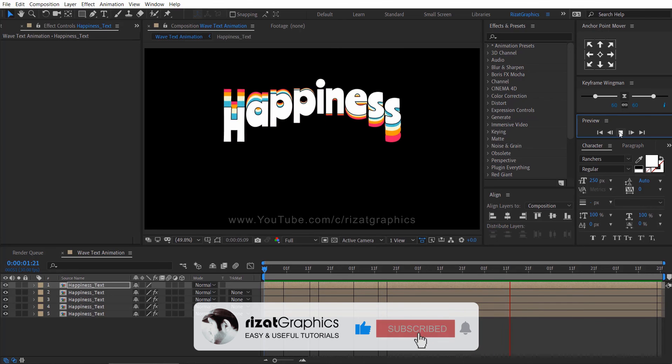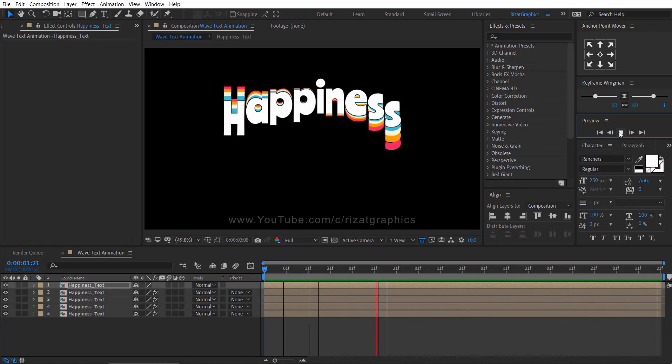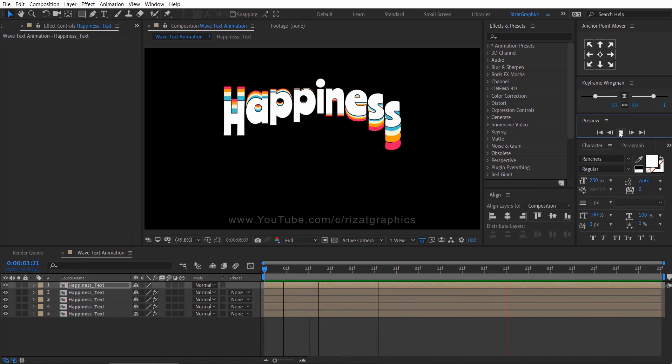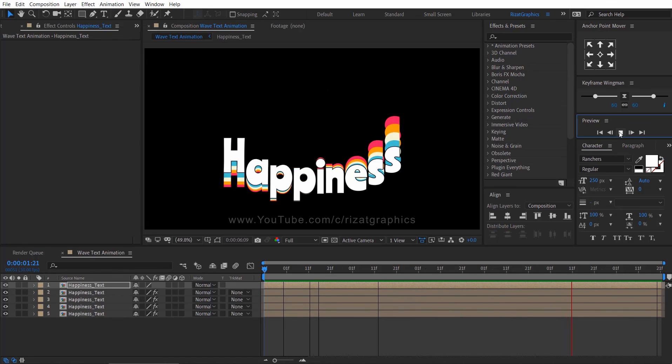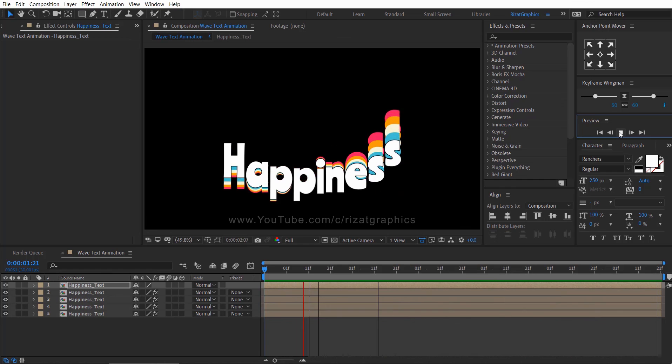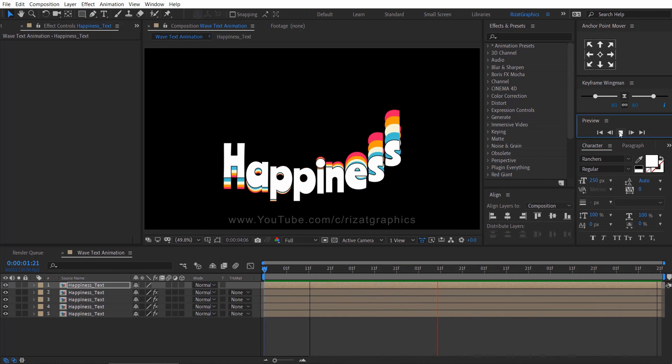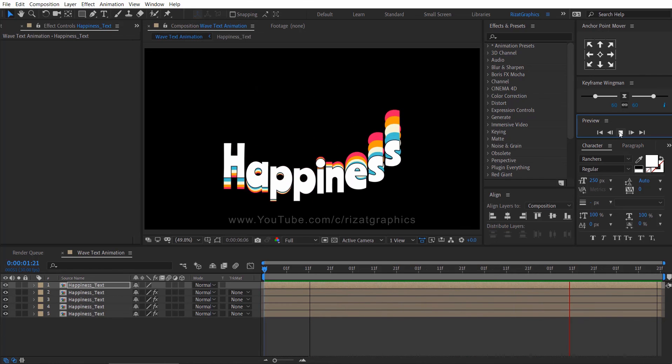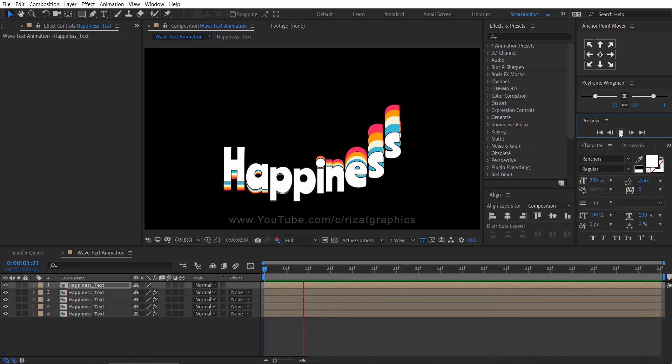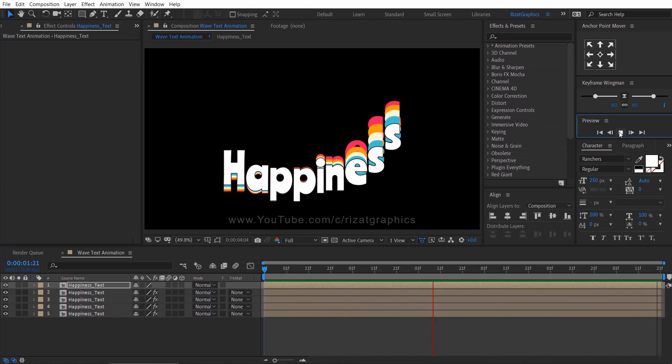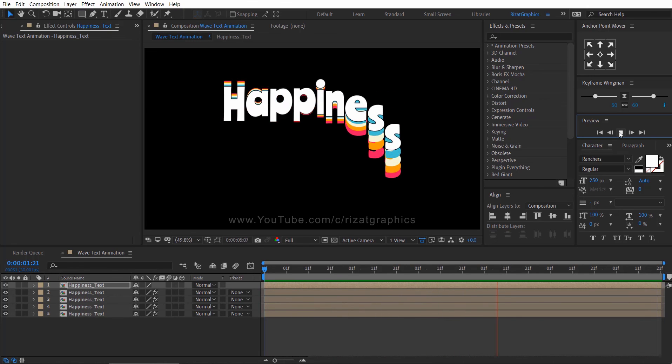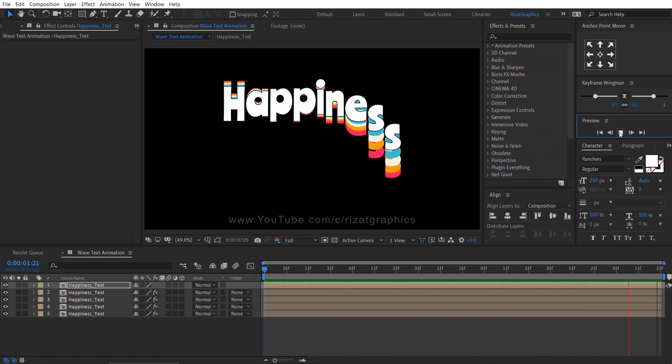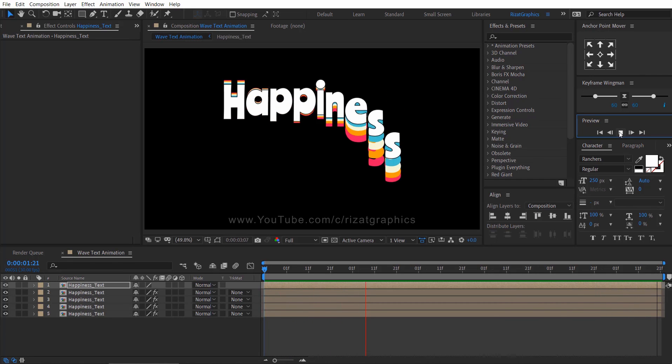Finally, our wave text animation is ready. If you do have any questions or if anything is unclear, please leave a comment. I will respond as soon as possible. If you are new to this channel, don't forget to subscribe and press the bell icon to get notifications. I'll see you in the next tutorial. Thanks for watching.